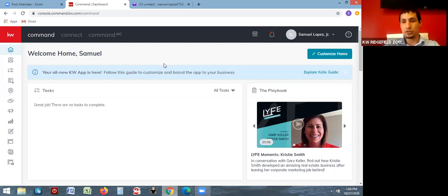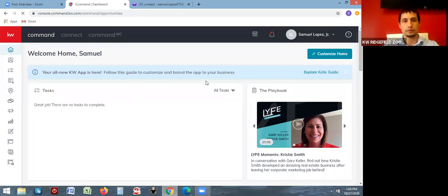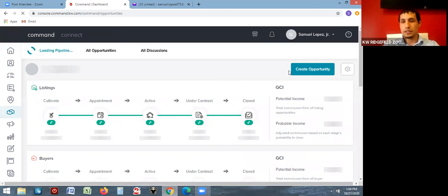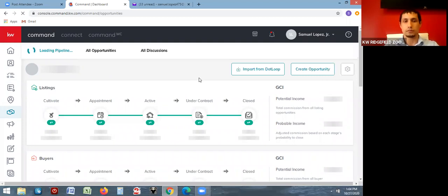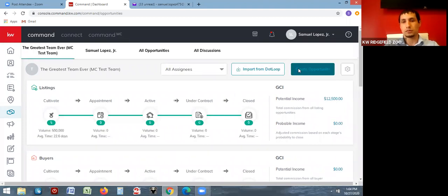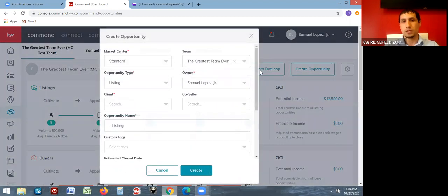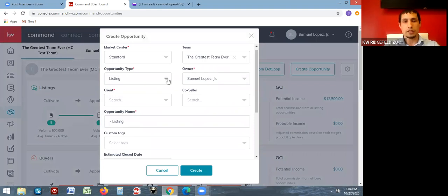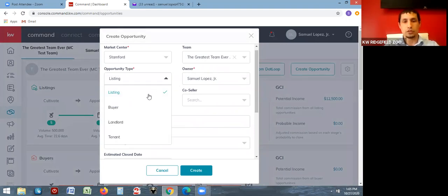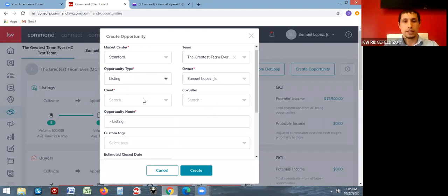I'll start with starting the opportunity. If you just need to start an opportunity, go to the left hand side of your screen with the little handshake icon and open that up. You can create an opportunity from there. You can pick the opportunity tag here — whether this is a listing, buyer, landlord, or tenant that you are representing.